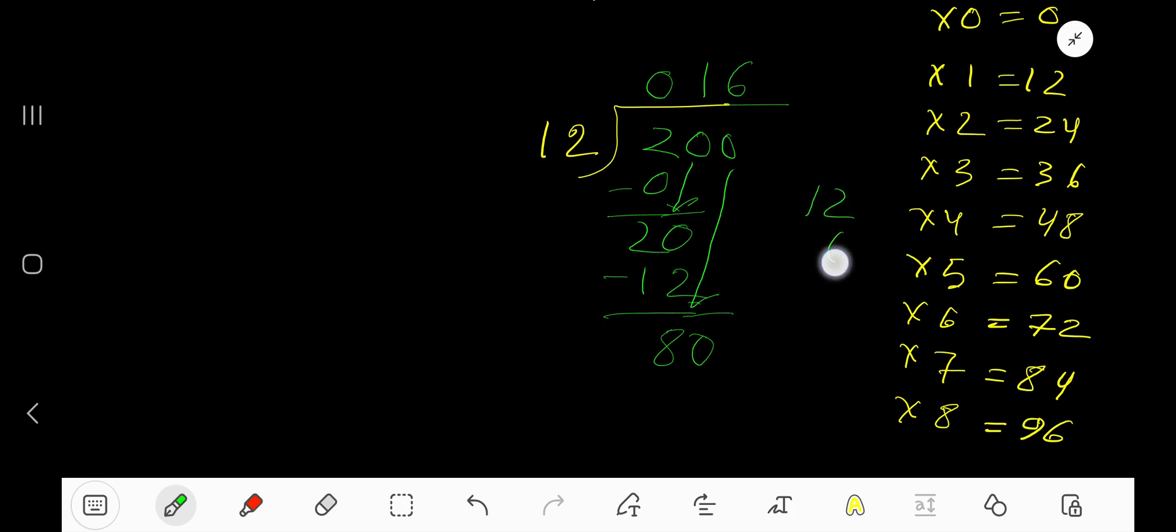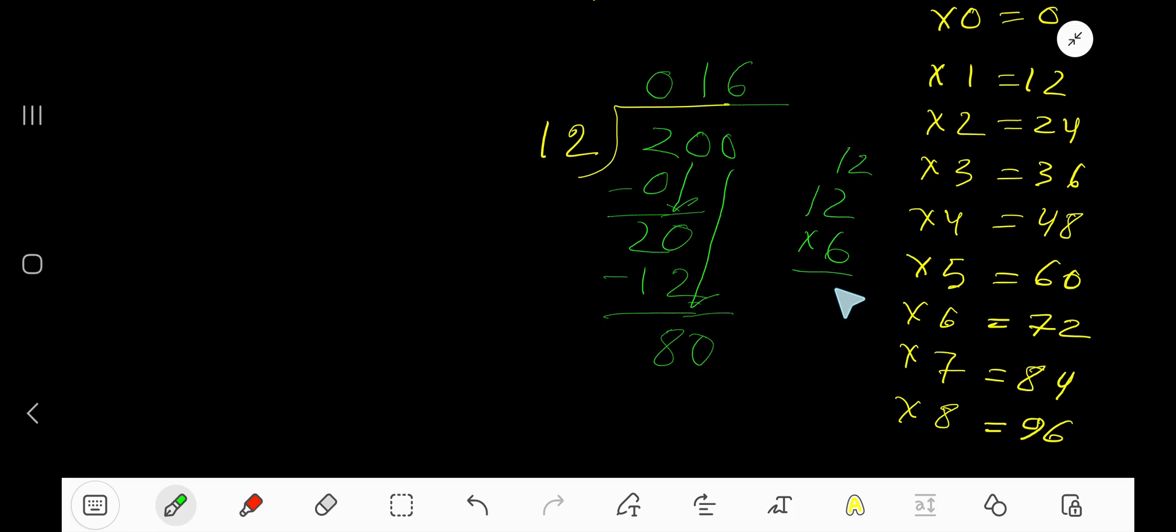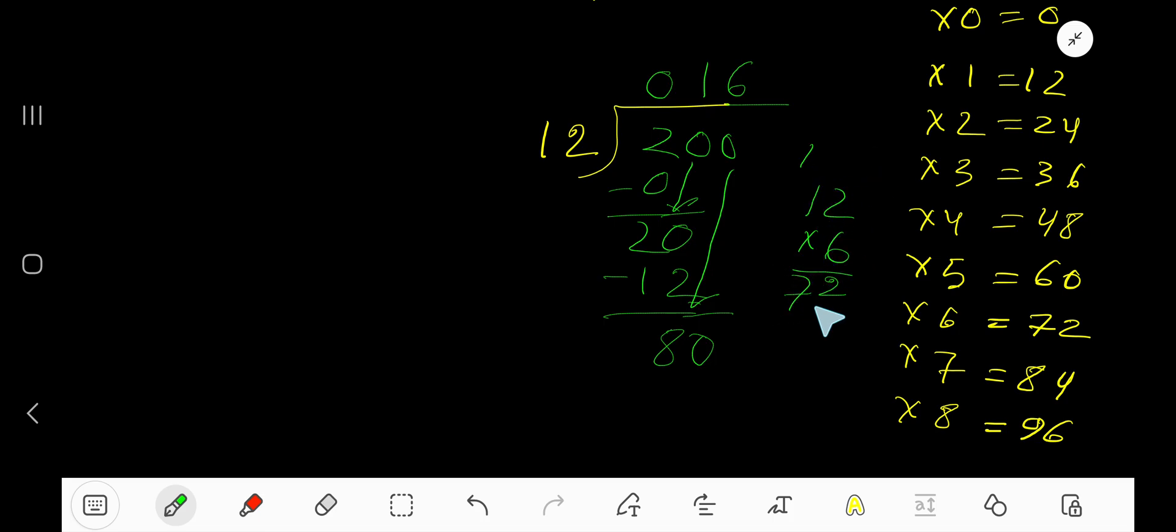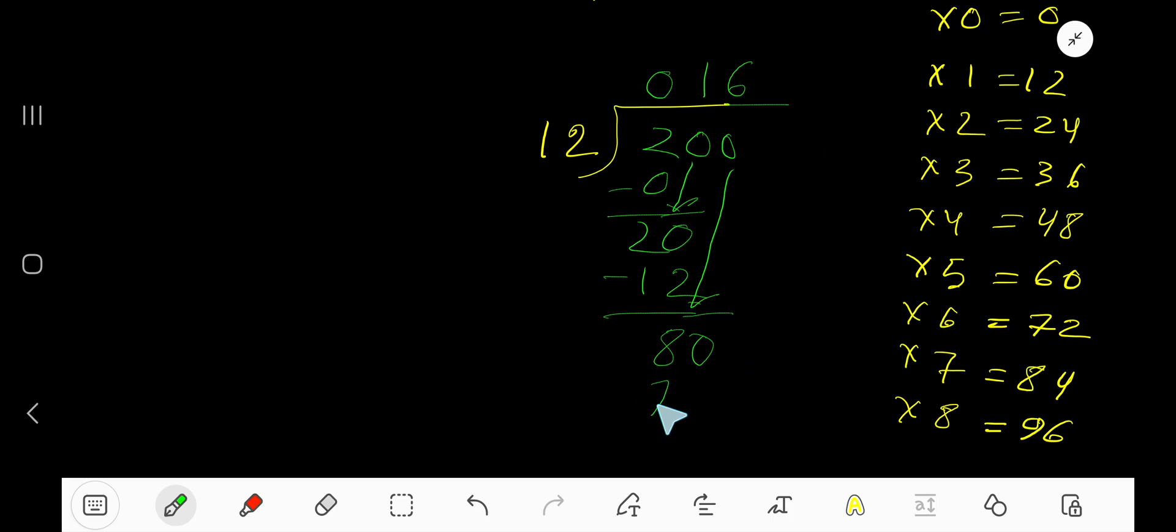You can also write it like this: 6 times 2 is 12, write the 2 and carry the 1 to the next column. 6 times 1 is 6, plus 1 is 7. So 6 times 12 equals 72. Write 72.